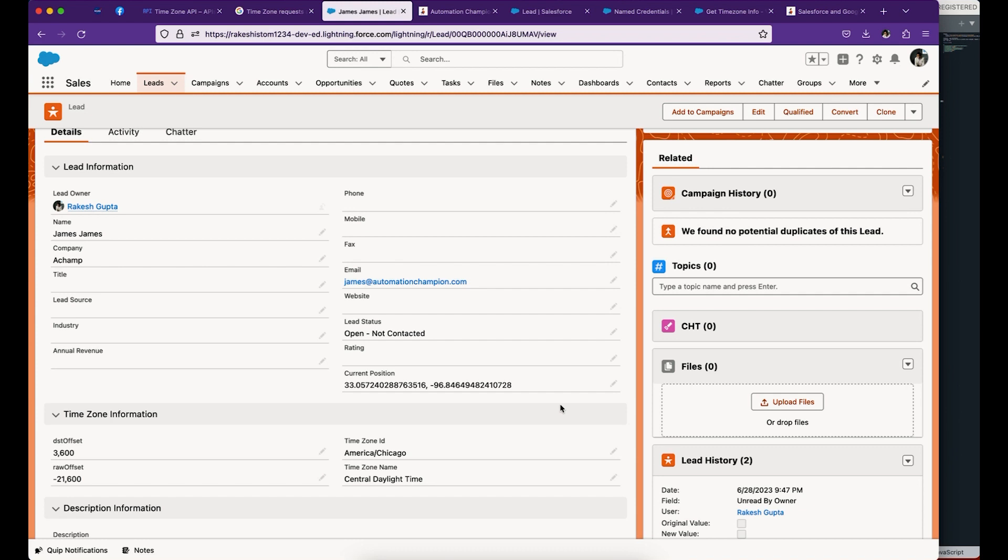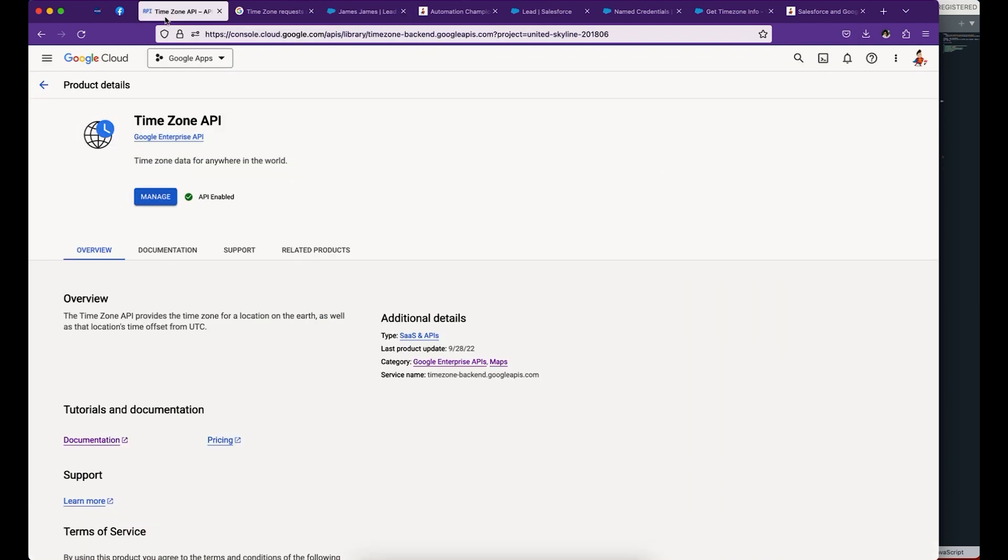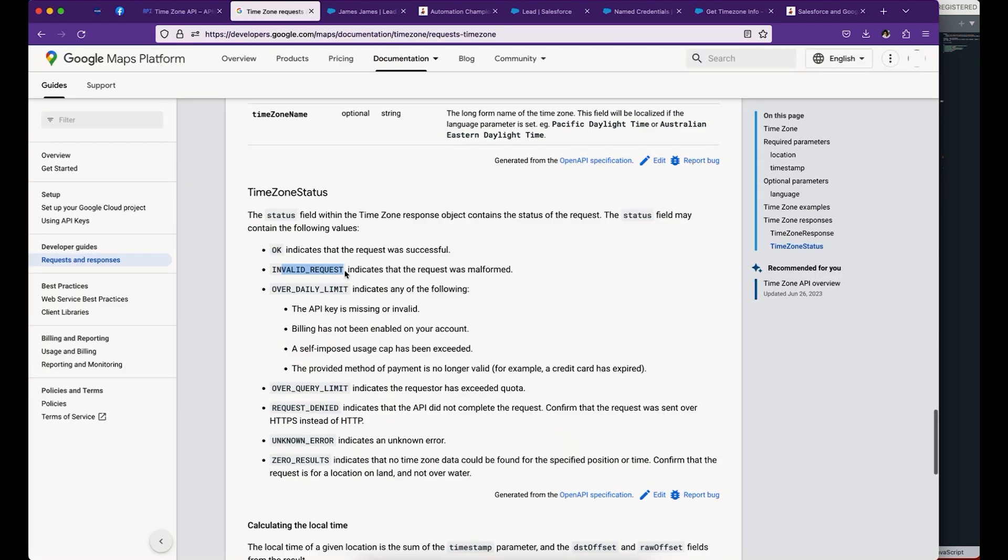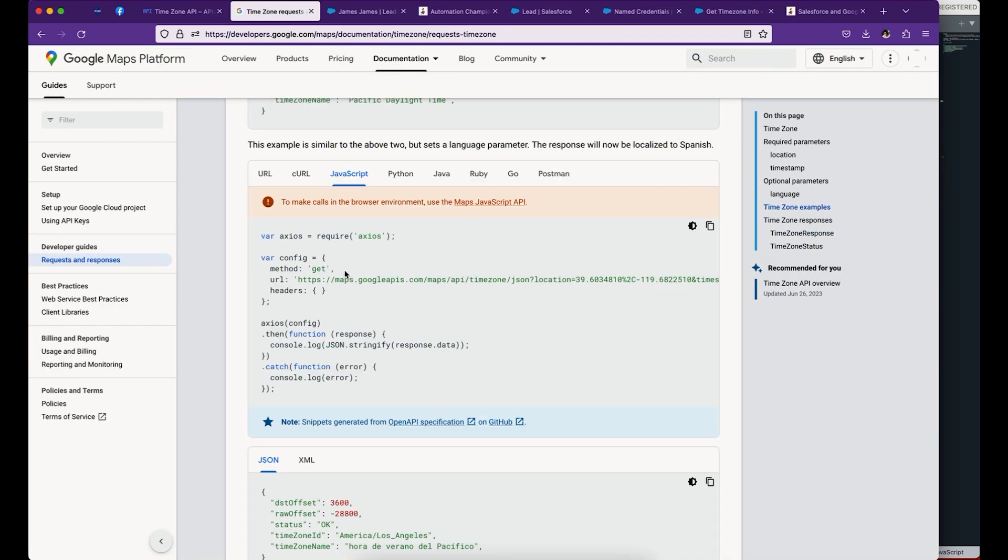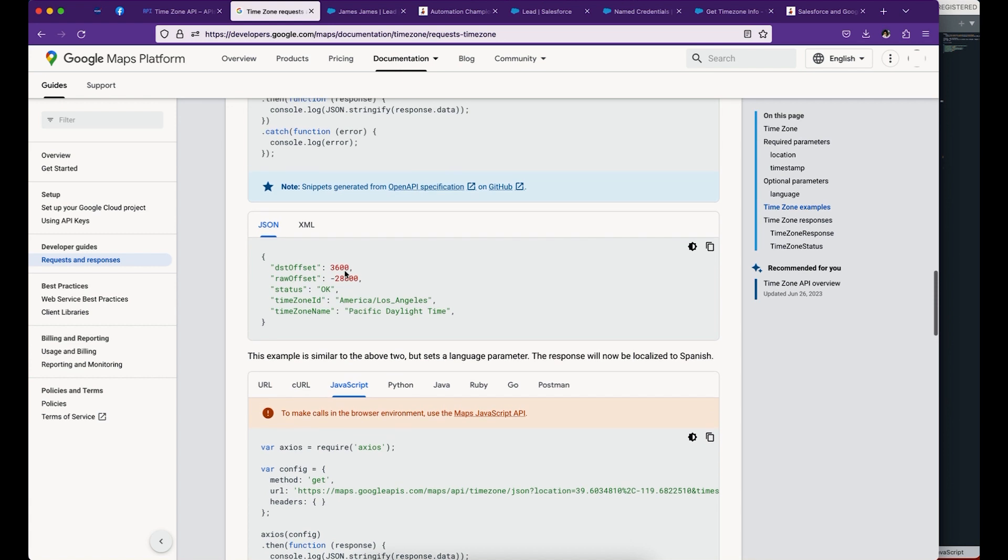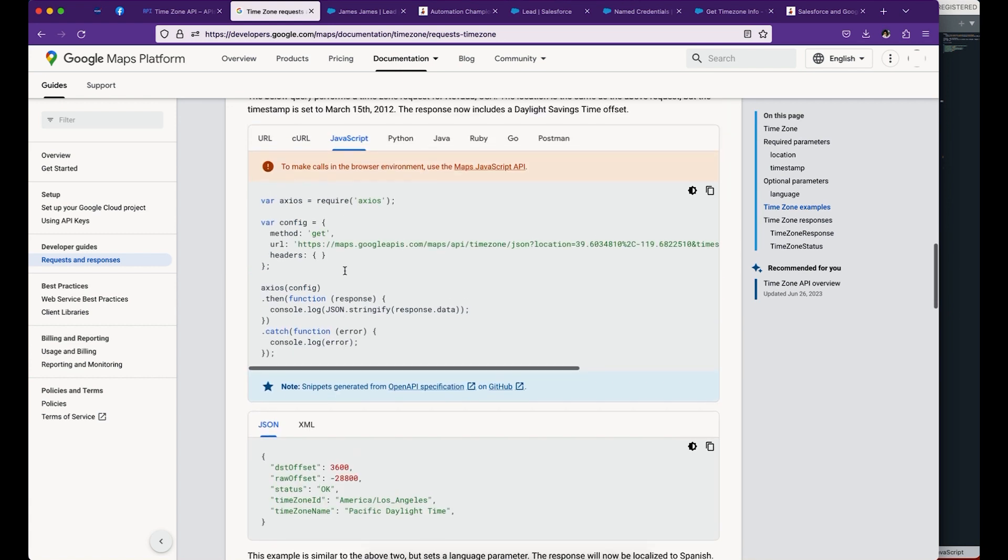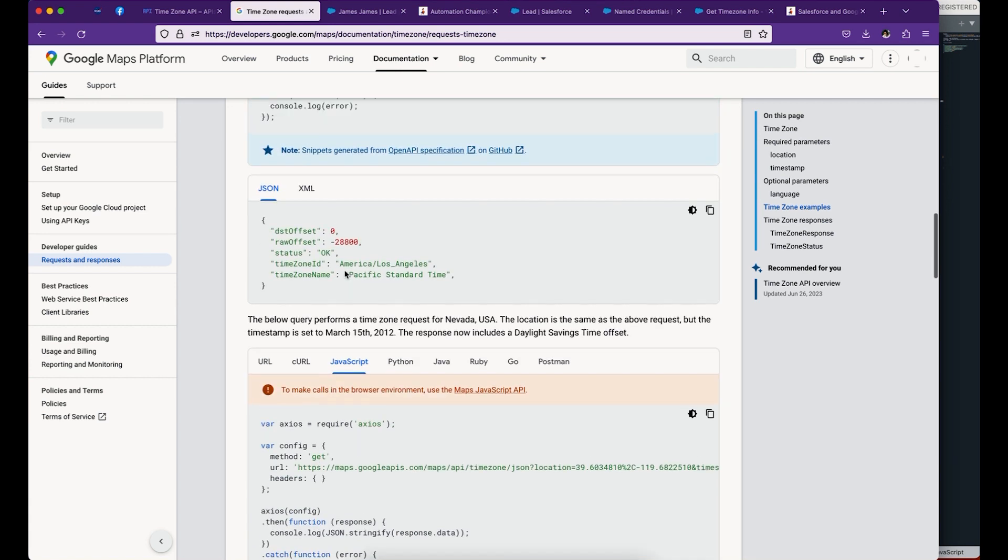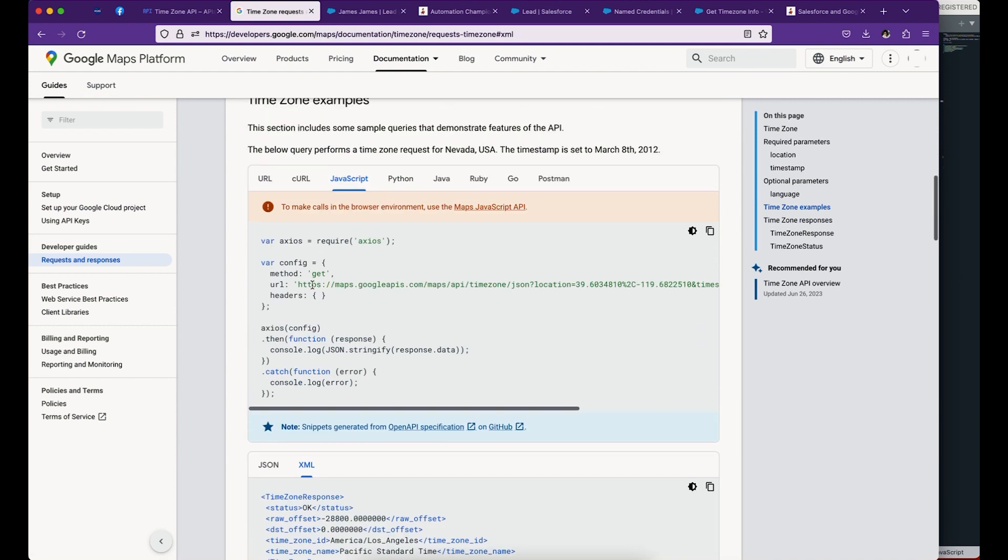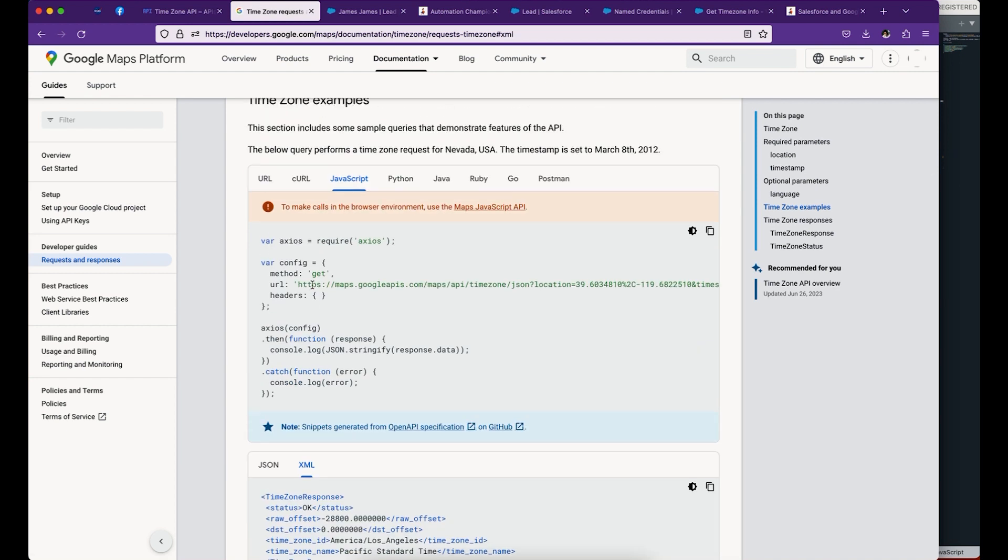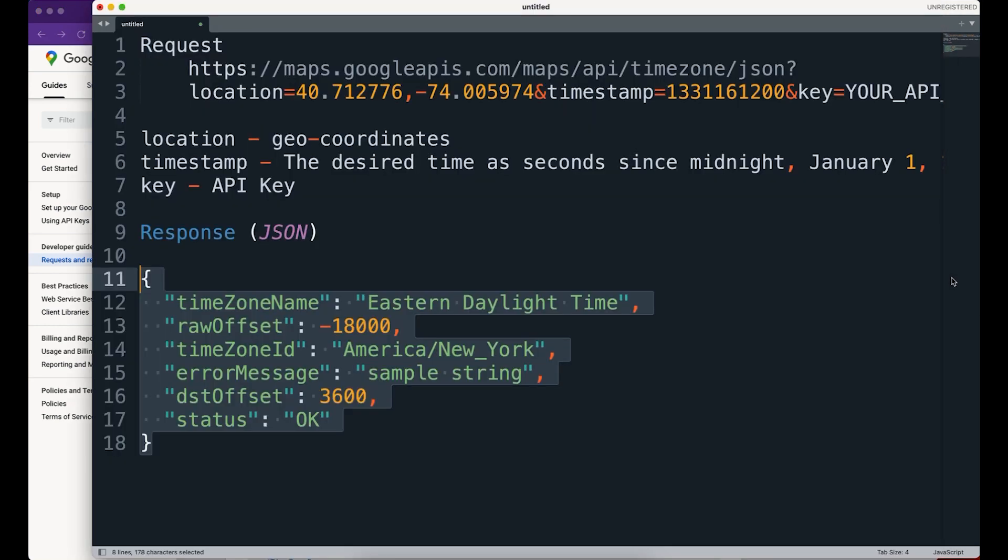Before we get started, there are a few prerequisites. First, go to the Google Timezone API and read the documentation. Documentation is fairly straightforward. Google will provide examples of how you can call this API and what the response looks like in JSON or XML, depending on which tools and technology you're using to parse the response. In this case, we're going to use HTTPS callout with Salesforce Flow to make a callout and get the response.